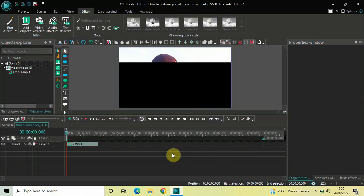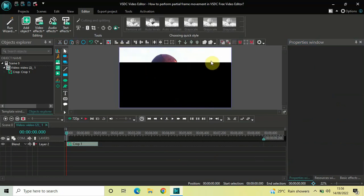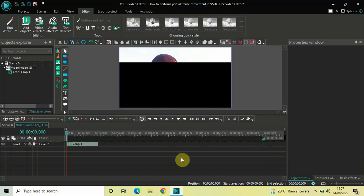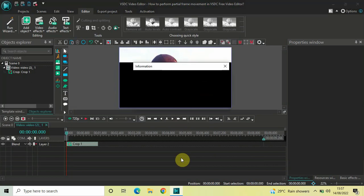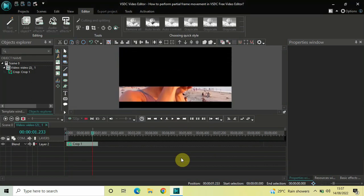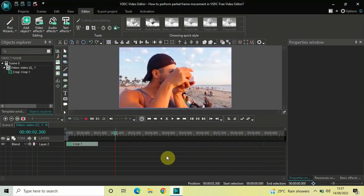Now if I play the video, I've created a partial frame at this position, and over the course of one second 500 milliseconds this partial frame moves toward the bottom side. Let me play that for you again.